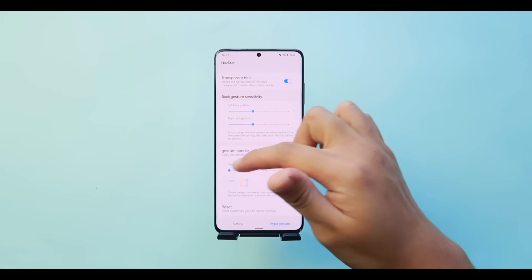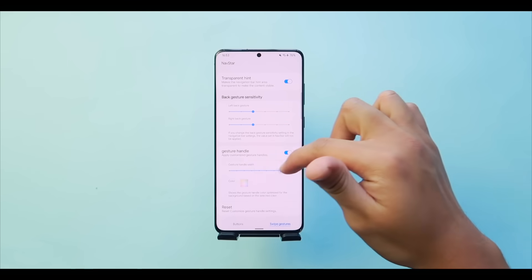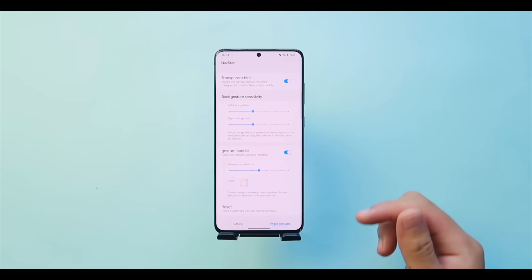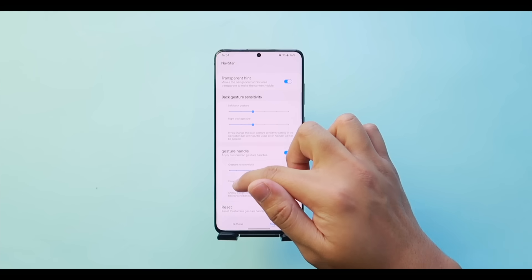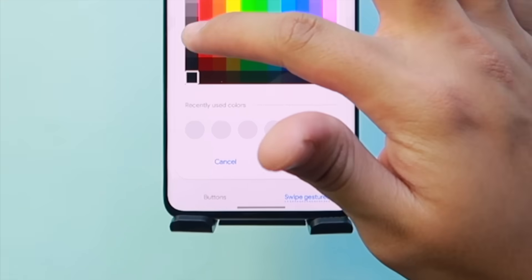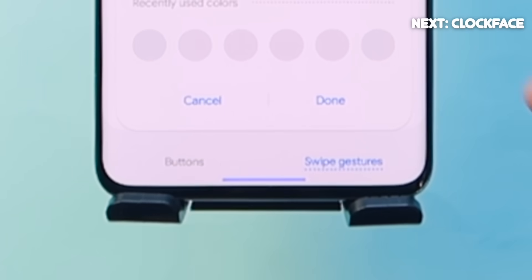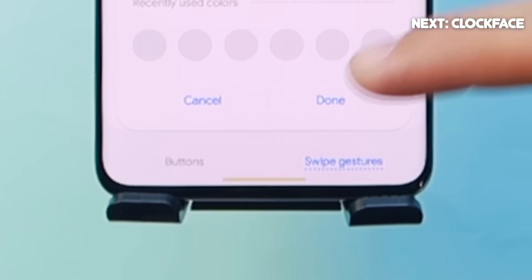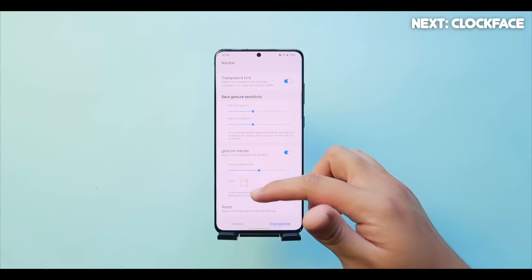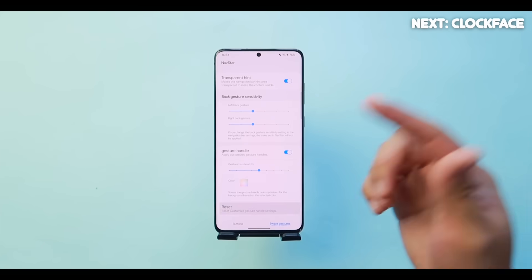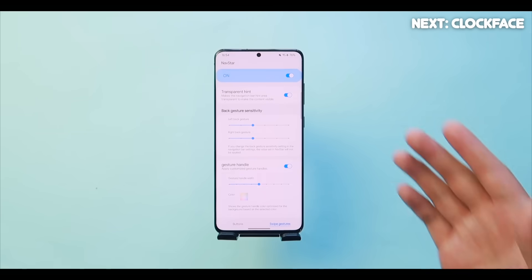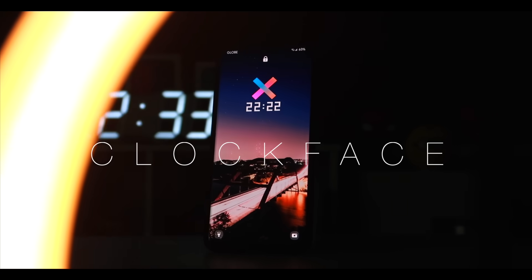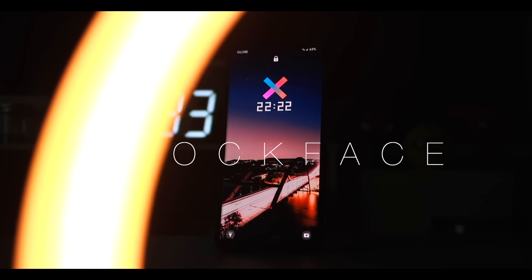With 'Gesture Handle,' a slider lets you make it very small or very wide. You can also change the color — red, blue, purple, green, yellow, anything you want — or just reset it back to normal. That covers NavStar's swipe gesture settings.